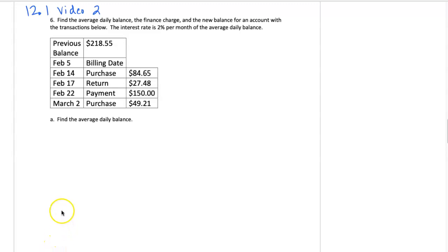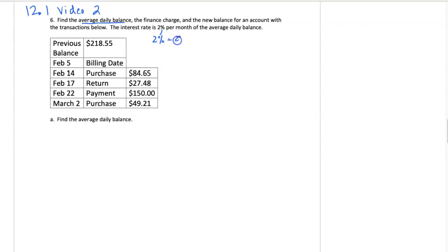Let's give one more example of calculating the average daily balance. Keep in mind we're using the same interest rate of 2% per month, and that 2% we found was 0.02 as a decimal, and we'll need that later in the problem.